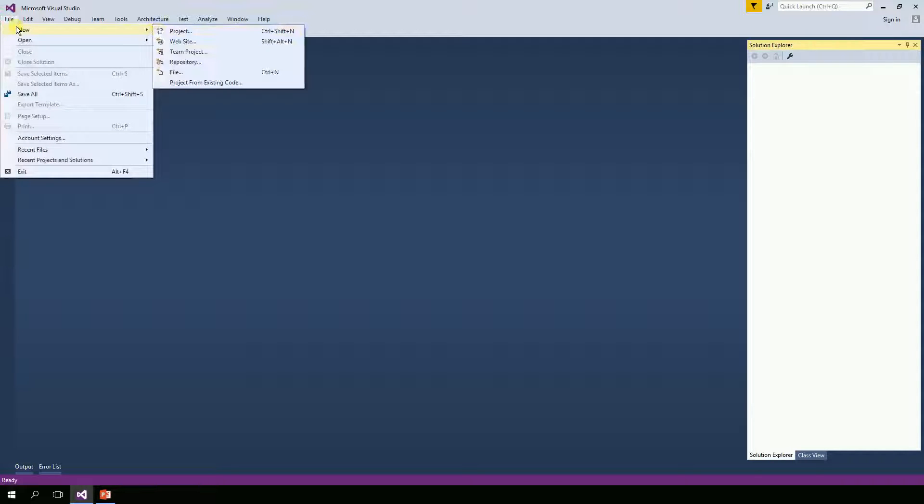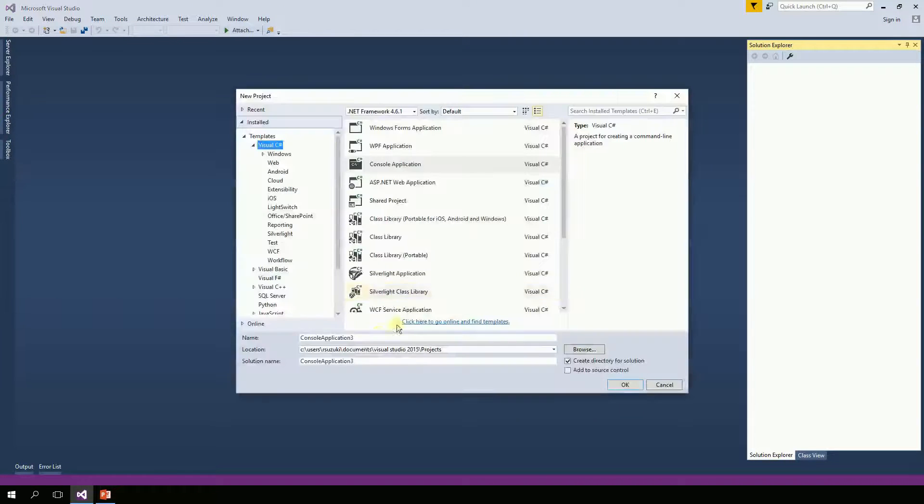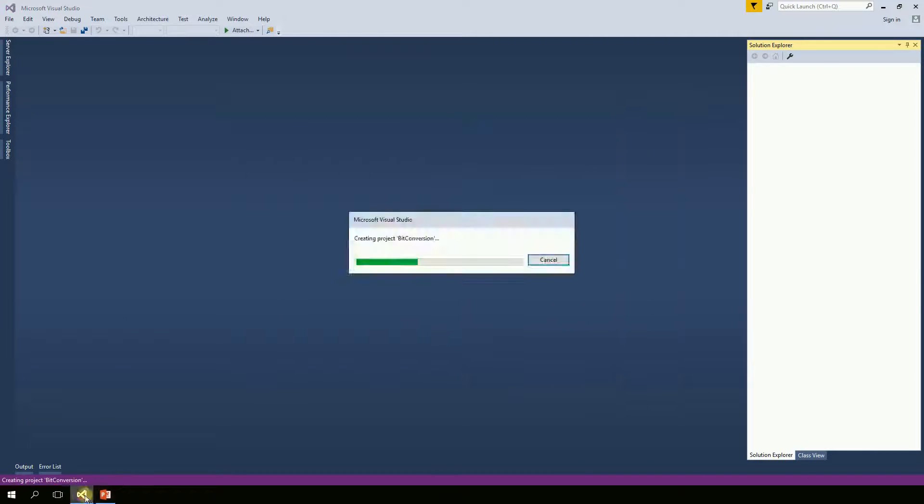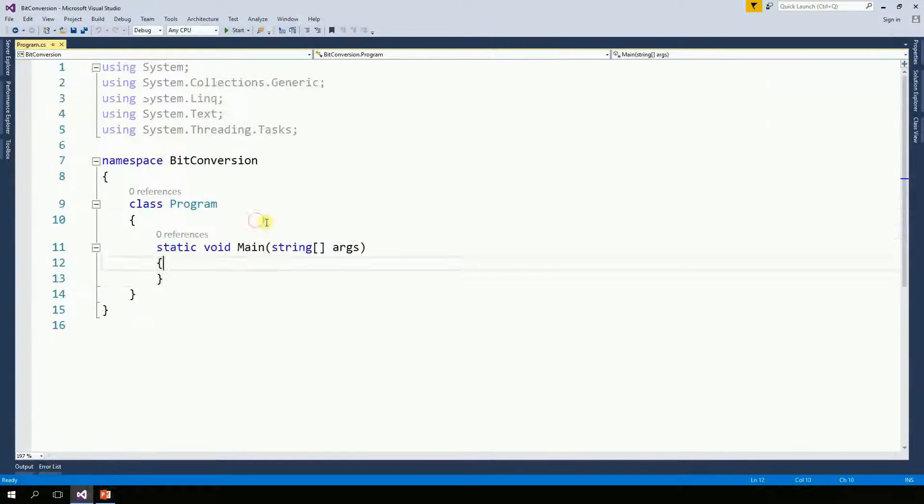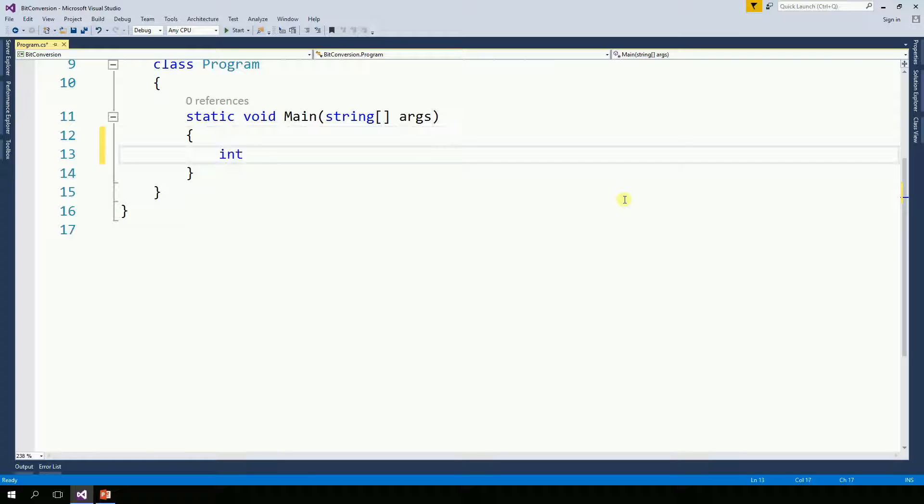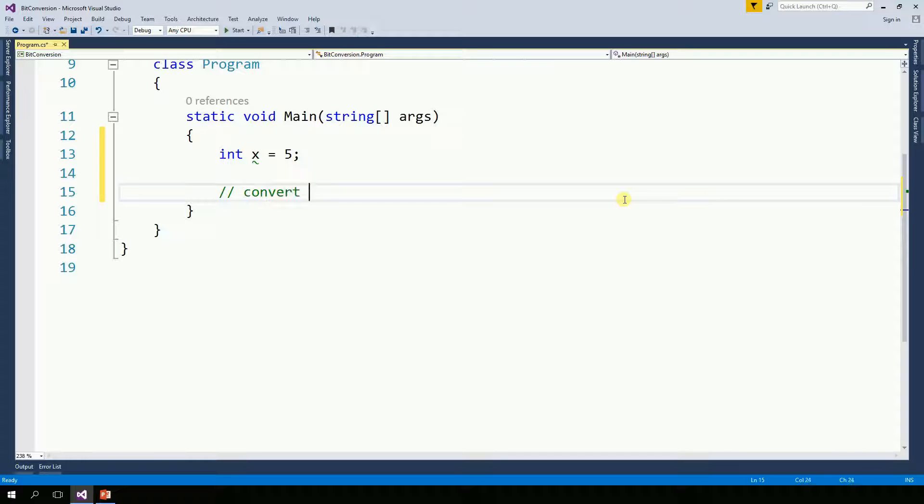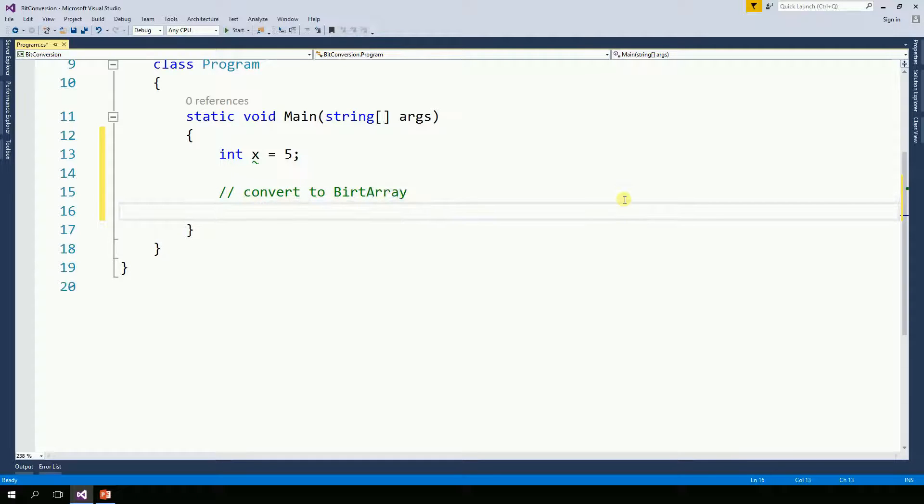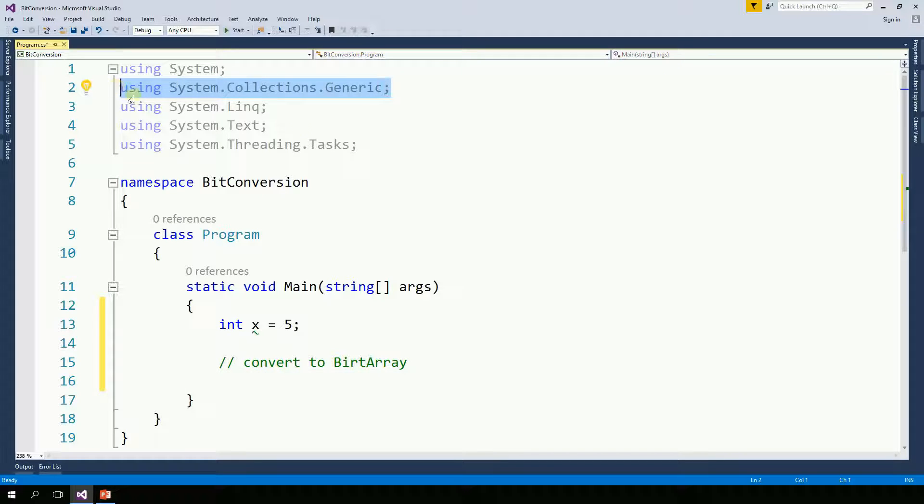I'm going to create a console project. And now I'm going to just create an integer and convert to bit array. So the bit array happens to be on the collections, so you need this using here.